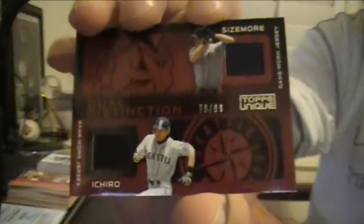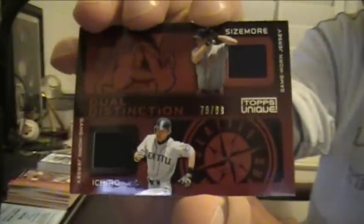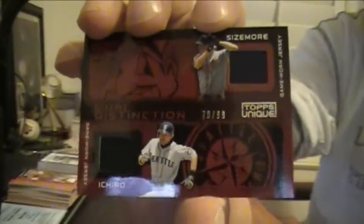Here we go. First, we got a dual. Cool. Sizemore and Ichiro, Indians and Mariners, numbered to 99, dual jerseys. And a Ryan Perry rookie for the Tigers.